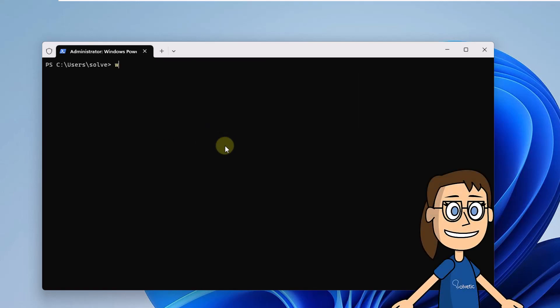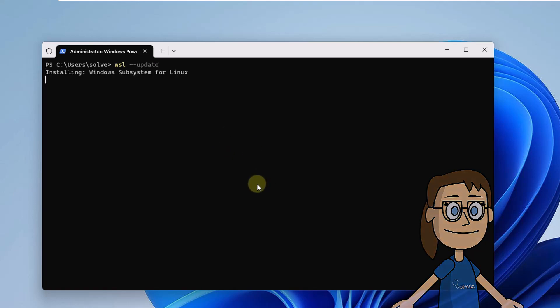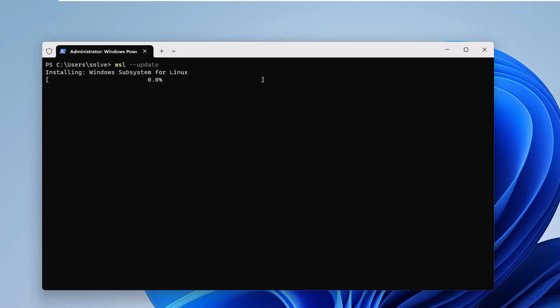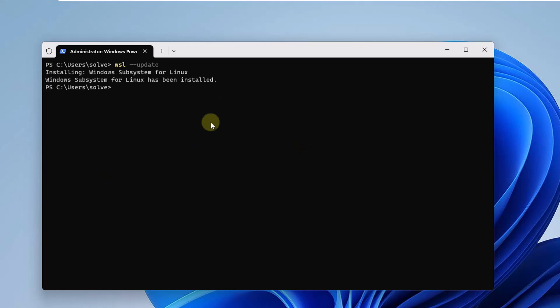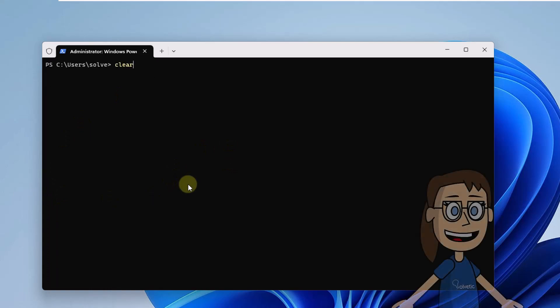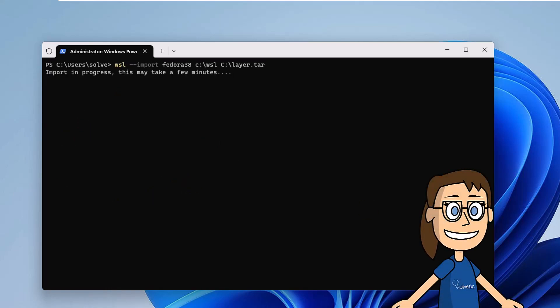In case you see this message, you are going to execute the command on the screen with the update parameter to perform the update. Now you are going to execute the command on the screen to import Fedora. You must wait for this process to come to an end.